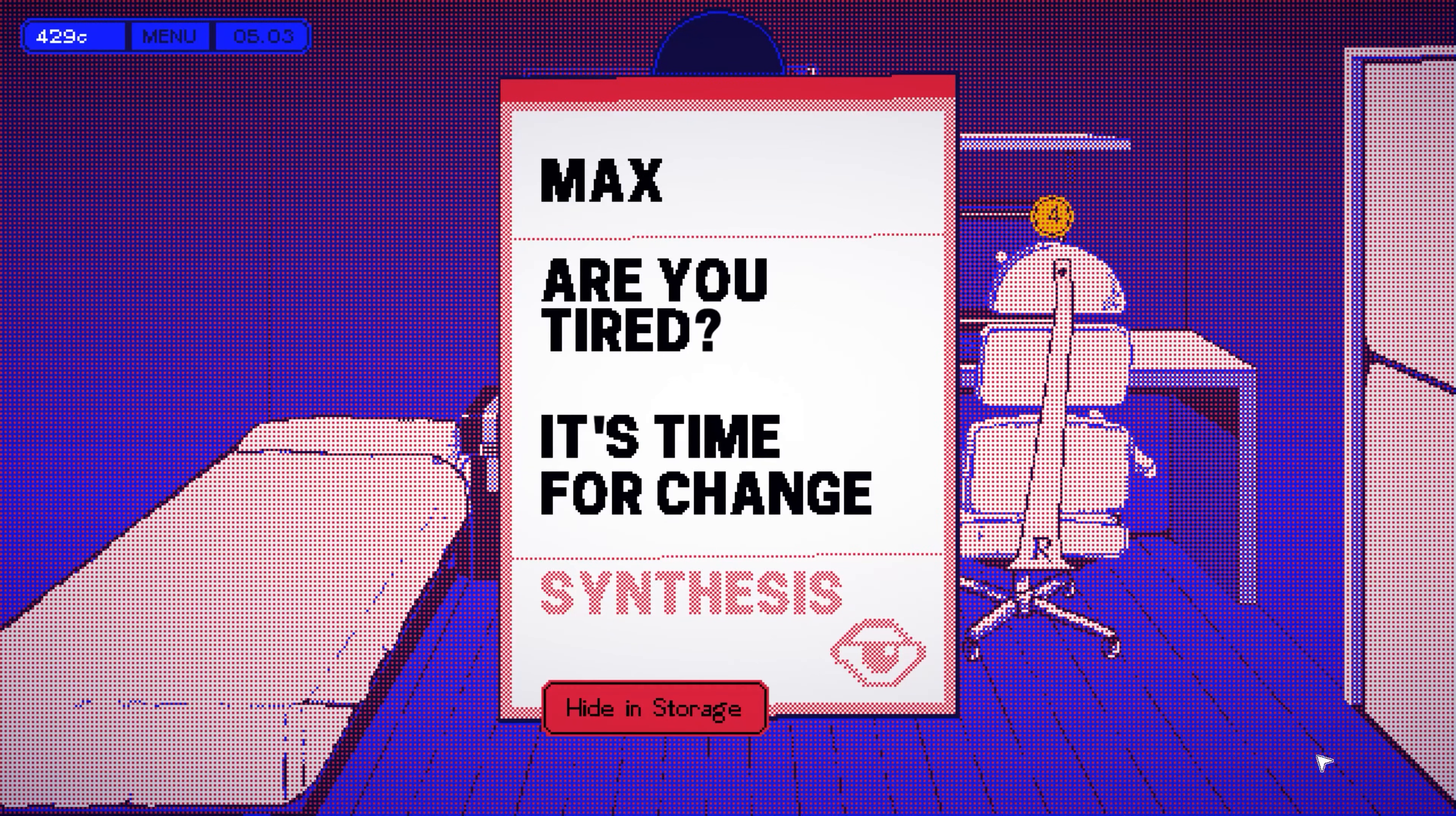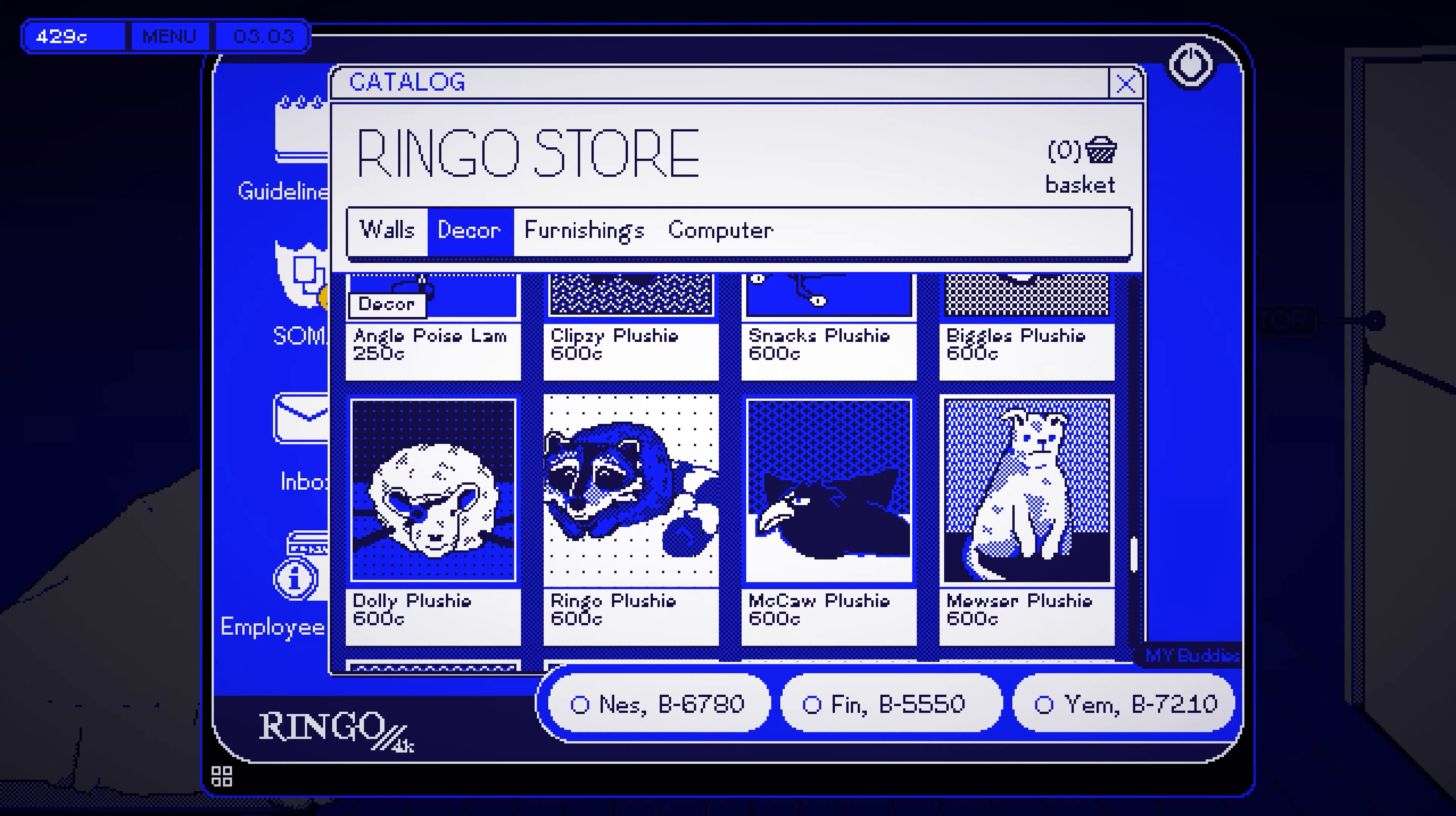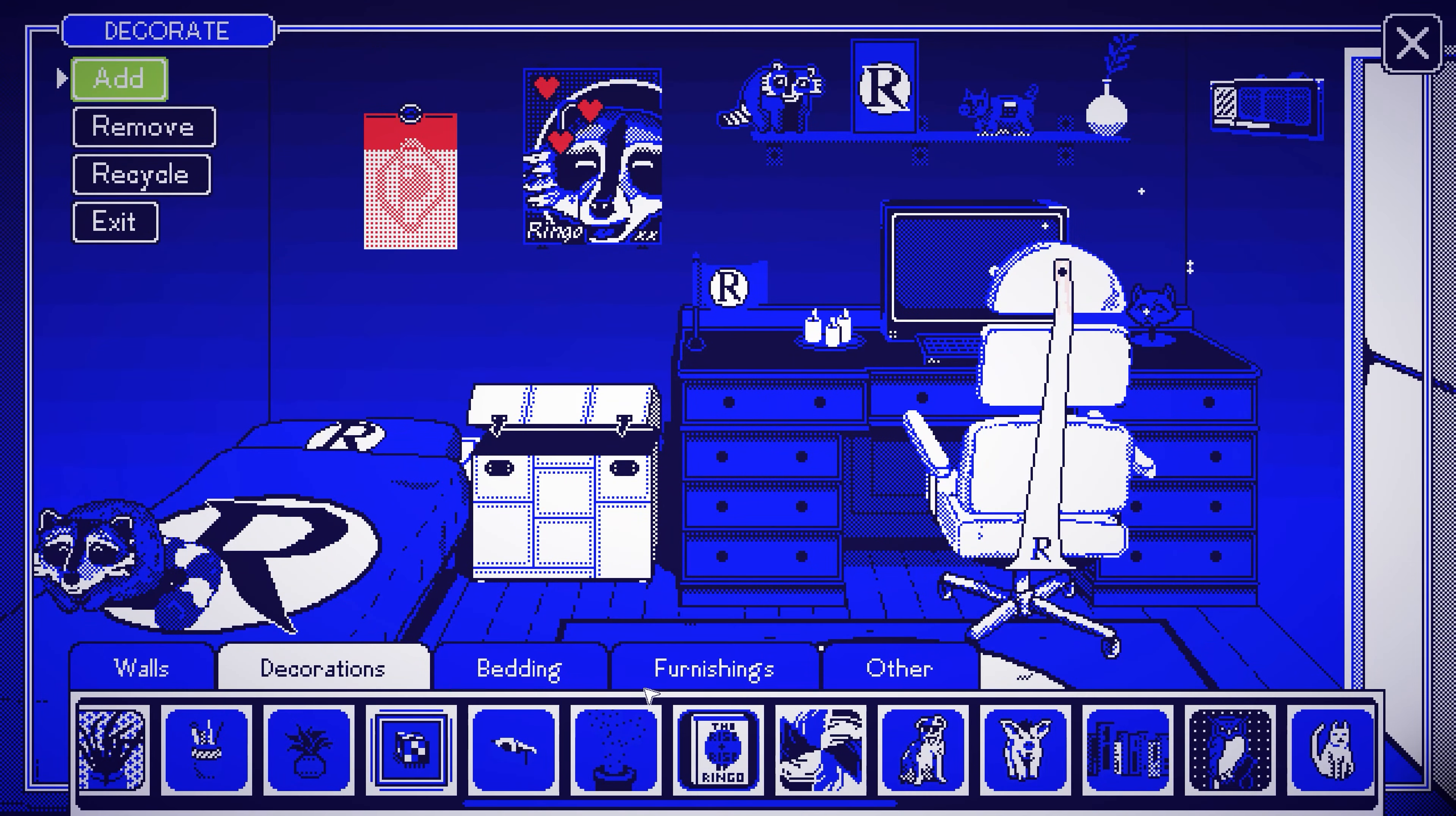As Ringo likes to say, why save when spending is the route to relaxation?